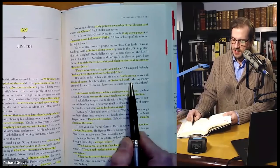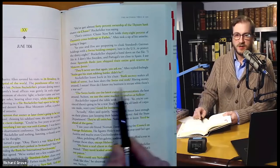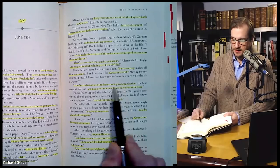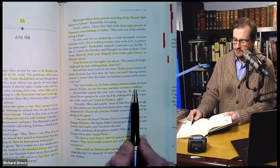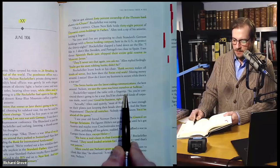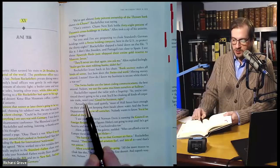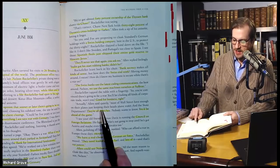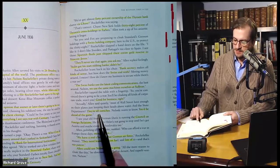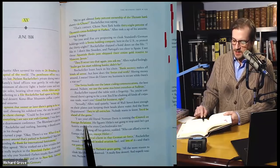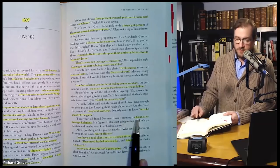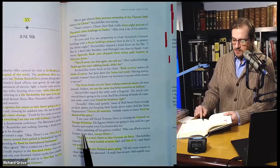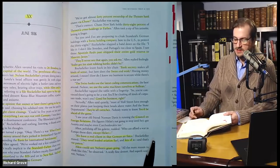Rockefeller tapped the table with his fingertip. 'So you're convinced there's going to be a war. You'll be cloaking all kinds of corporate trade, won't you? Good for business, right?' 'Actually,' Allen said quietly, 'most of Wall Street have enough on their plates just keeping their heads above water. And the State Department? They're all ostriches. Nobody wants to know. You'd be ahead of the game. I see your old friend Norman Davis is running the Council on Foreign Relations. He figures Hitler's not going to stop until he's got Austria, and maybe even Czechoslovakia too.' Allen, polishing off his galette, nodded. 'Who can afford a war with Europe these days except Hitler?' 'We have a real client in that German Air Force,' Rockefeller mused. 'They need leaded aviation fuel and lots of it. And that's our patent.' Allen could see Nelson's gears going. 'All the more reason to cloak like this,' he observed. 'A really fine dessert and a superb venison, Nelson.' 'We fly him in from upstate. Nothing but fresh killed at this table, I'll tell you that.'